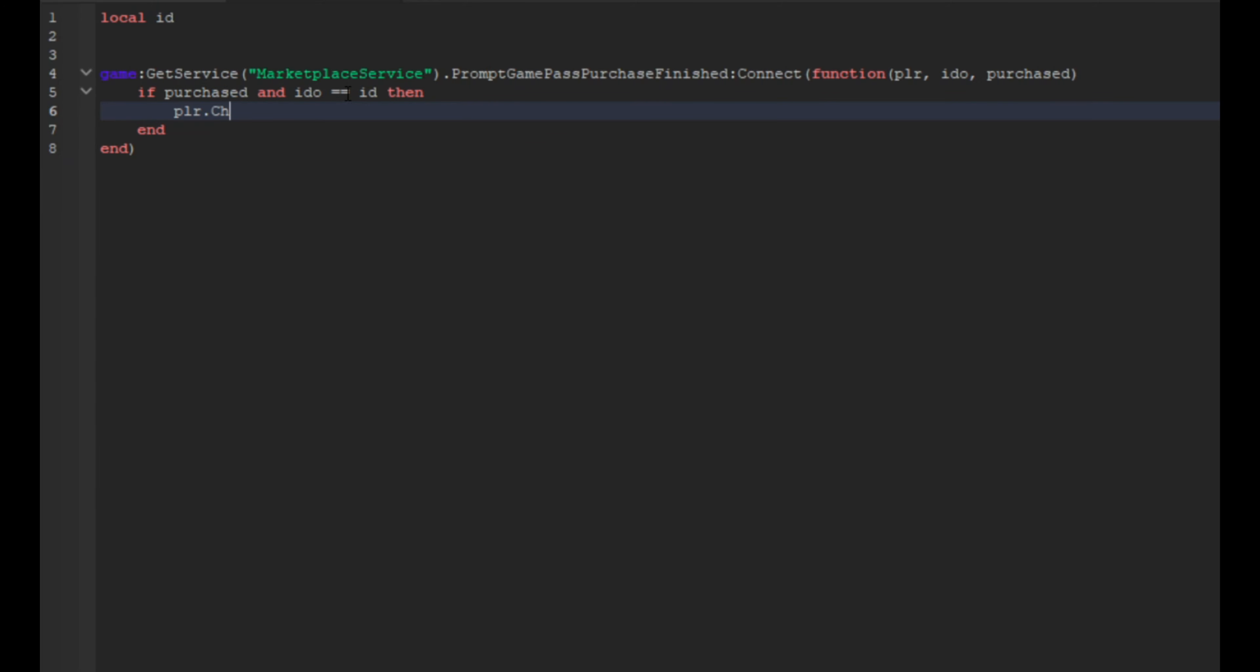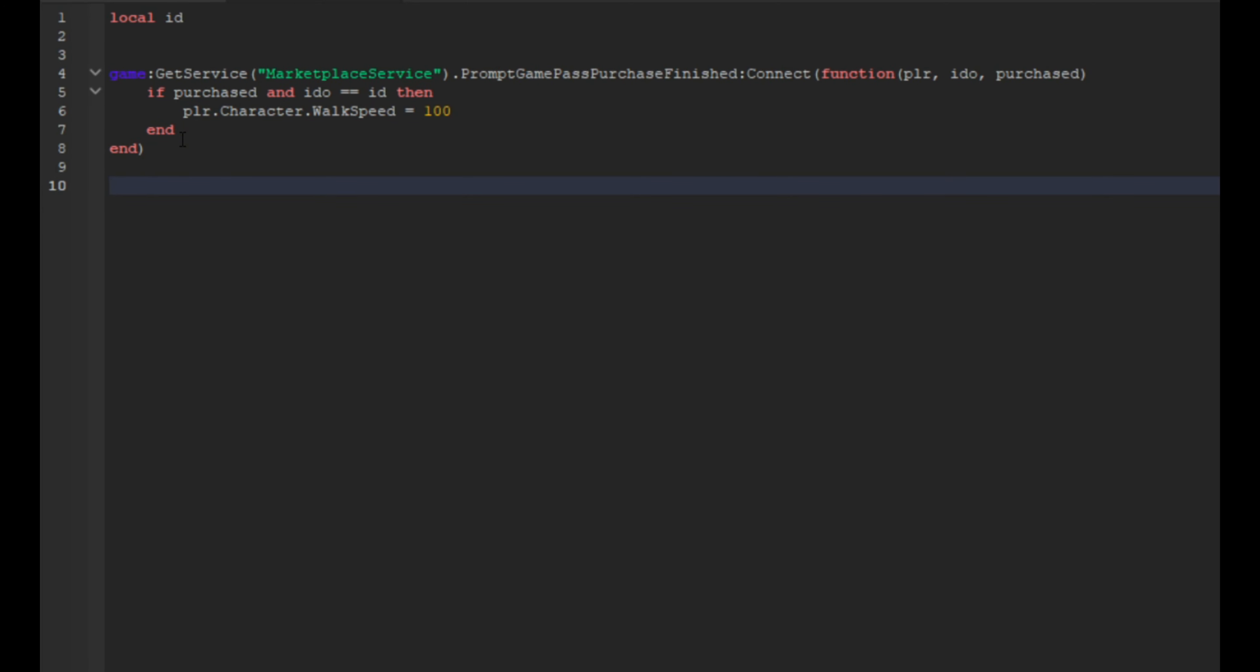Dot character dot walk speed equals and then the amount you want. So just to make it noticeable we're going to do a hundred. And then we're going to have the two ends here.